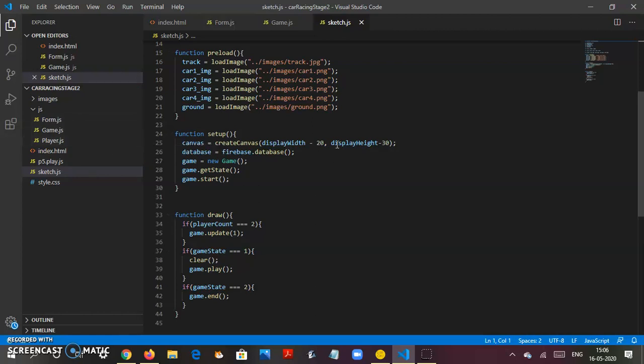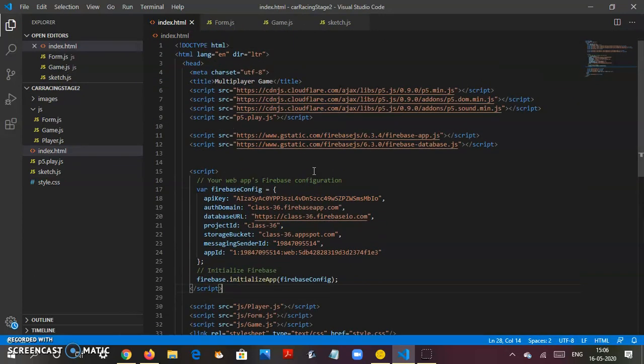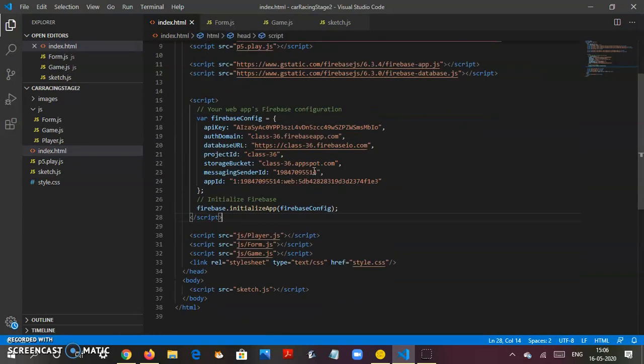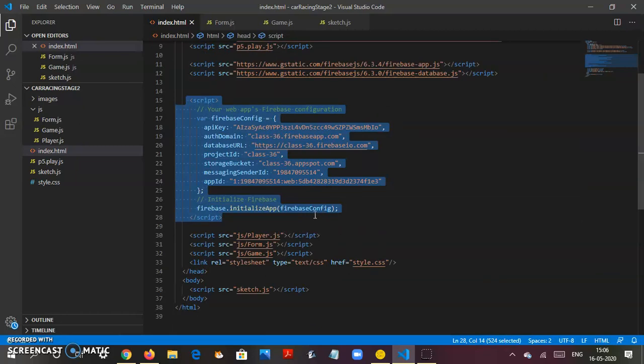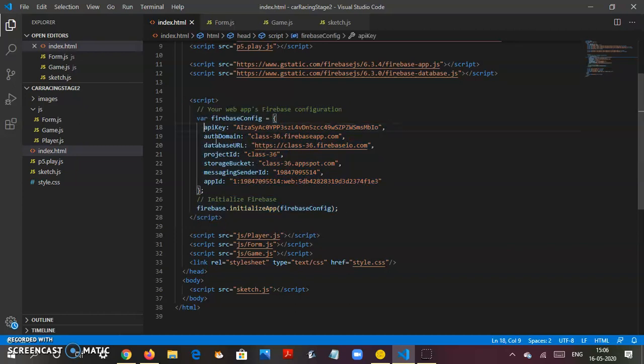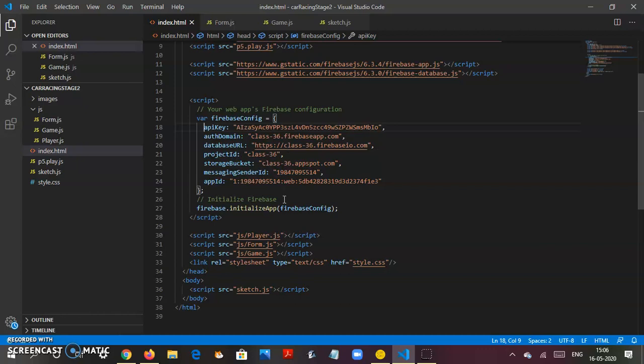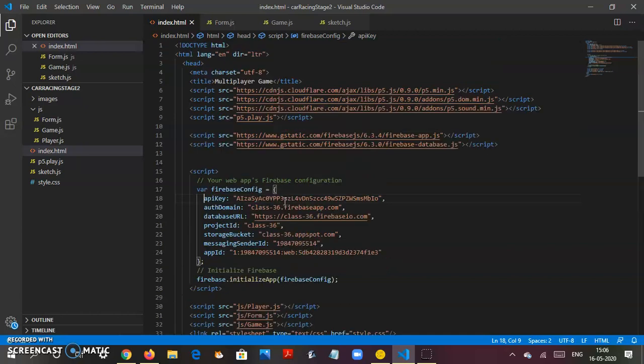When you go to index.html, what you see here is the Firebase database connecting to this program. The API key, auth domain, database URL, project ID, storage bucket, messaging sender ID, and app ID - all these fancy terms just meant to connect this code to the real-time database.